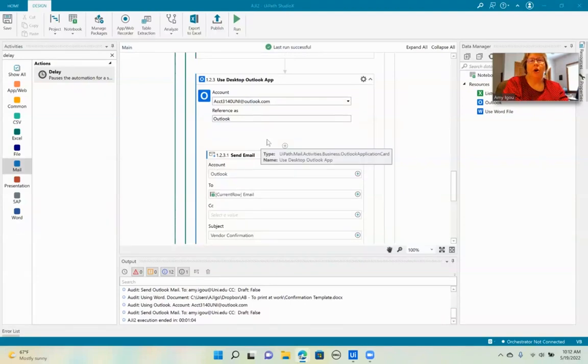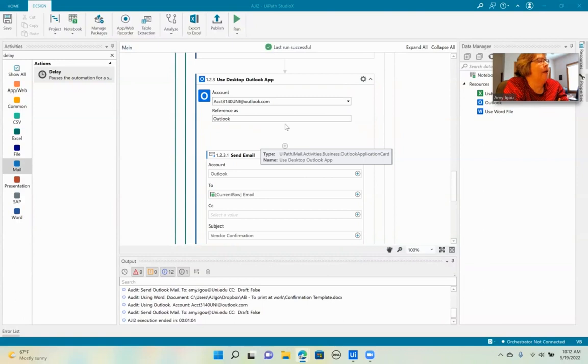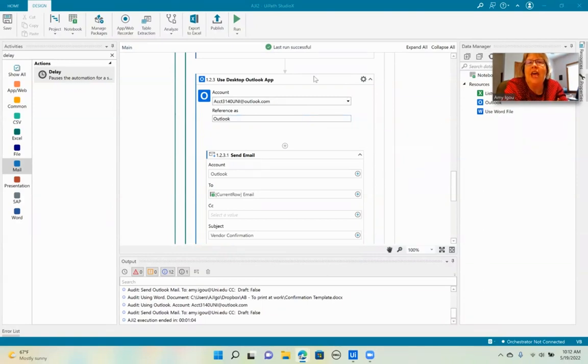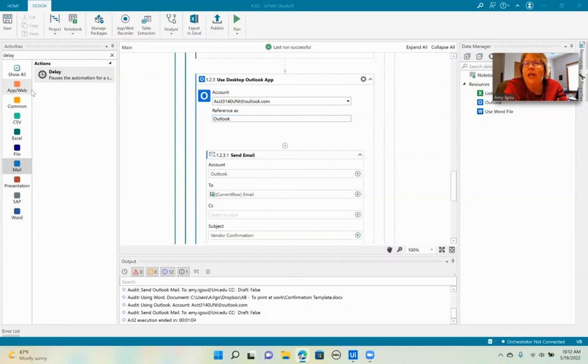Okay, we have our last step in our RPA address. So right under the save as a PDF, we're going to go to our mail options.